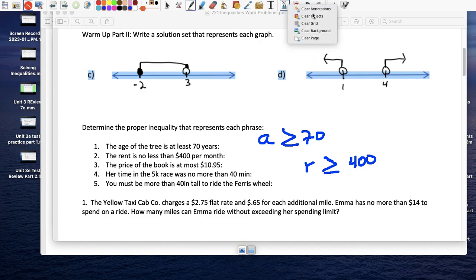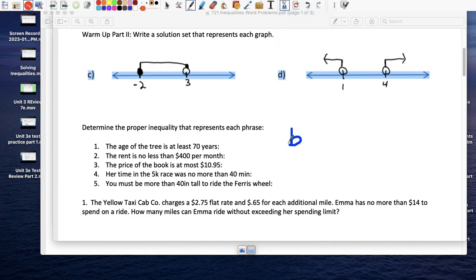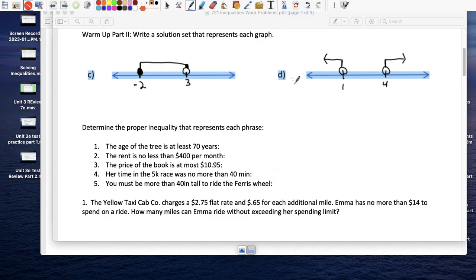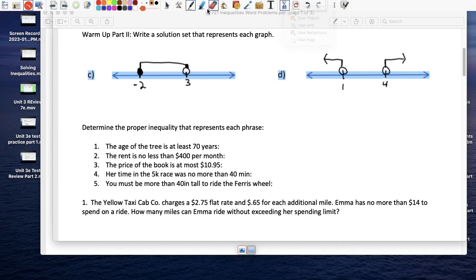The price of the book is at most $10.95 — so it doesn't go over that. Can the book be $10.95? Yes. Can it be anything less than $10.95? Also yes. Her time in the 5K race was no more than 40 minutes, so her time is less than or equal to 40 minutes. You must be more than 40 inches tall to ride the Ferris wheel — so your height has to be greater than 40; if you're exactly 40 you cannot ride.